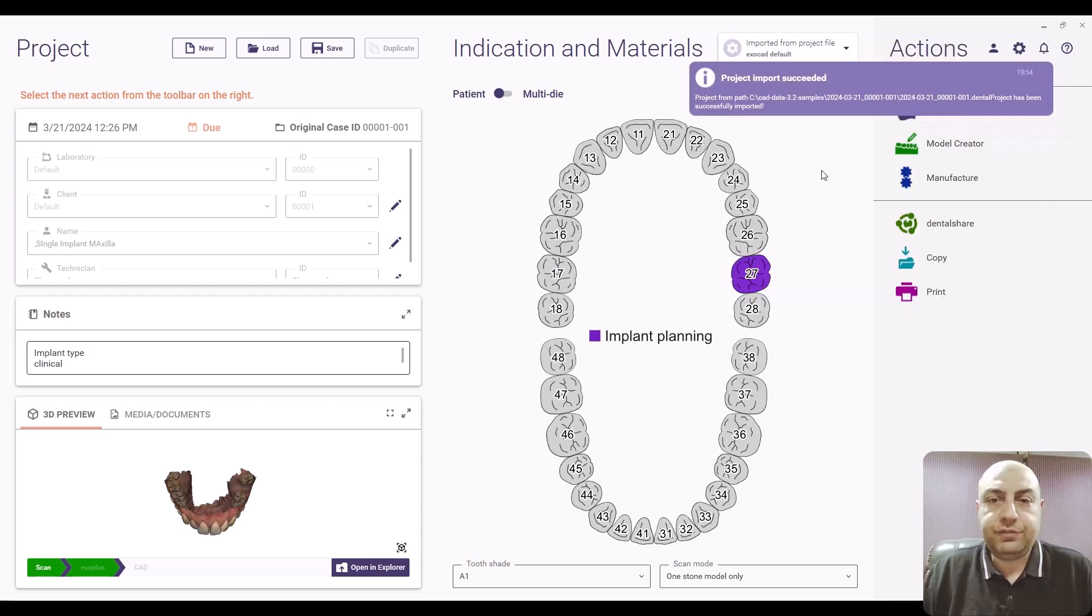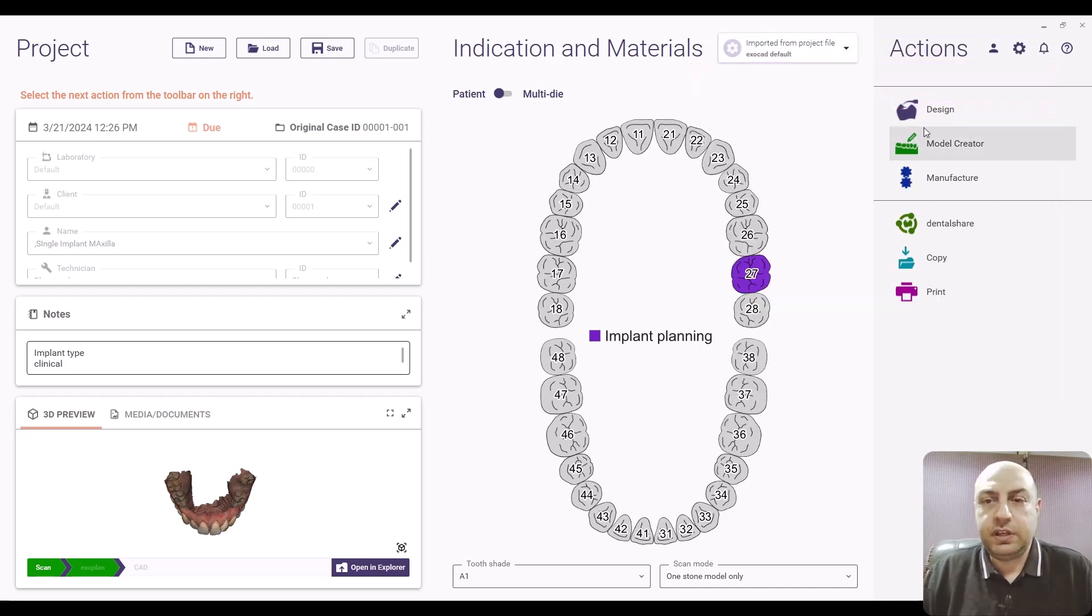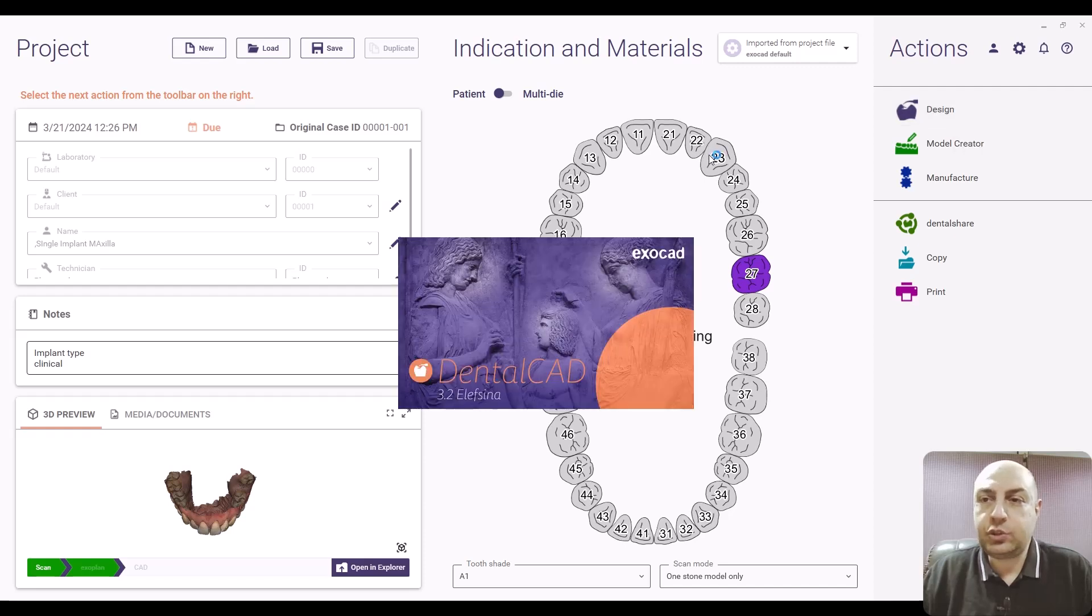If you want to modify the name and so on, you will have the project on Exocad.